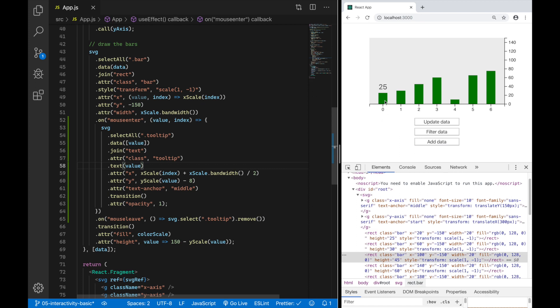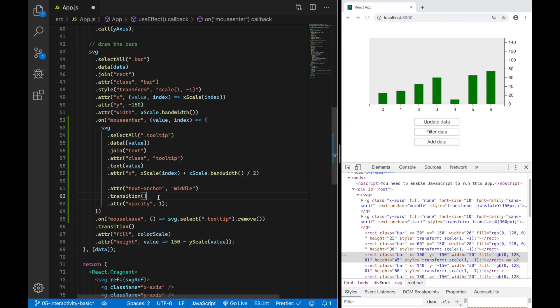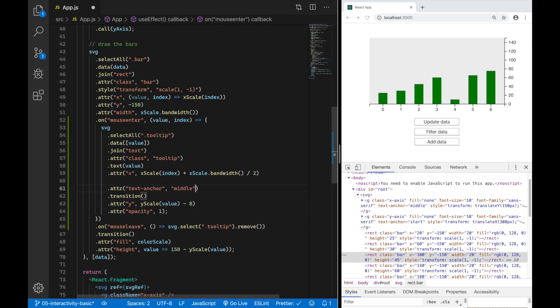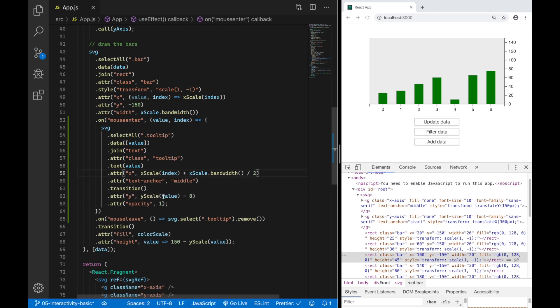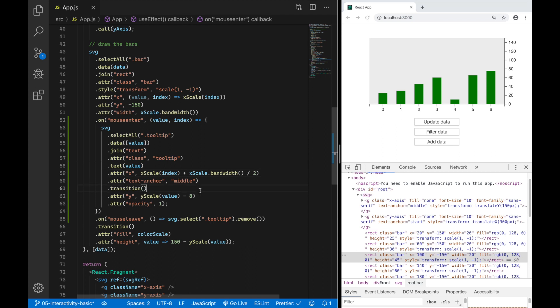So one more thing before I wrap up this video. As you might have noticed in the beginning the text values here were jumping in when they were displayed. So I'm going to do this little animation. For that I'm going to transition the y attribute as well. If I save this you can see that they're transitioning from zero to the value they have right now. This also looks nice but I want it to be a little bit more subtle.